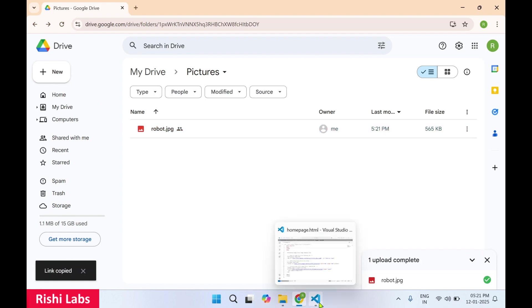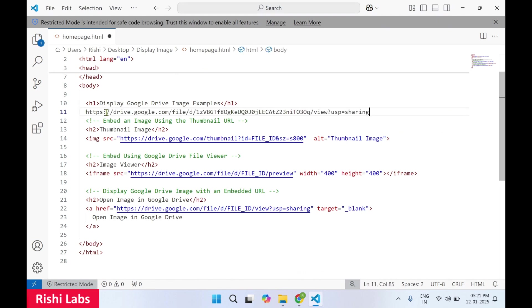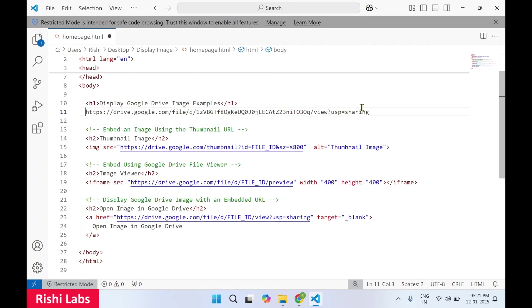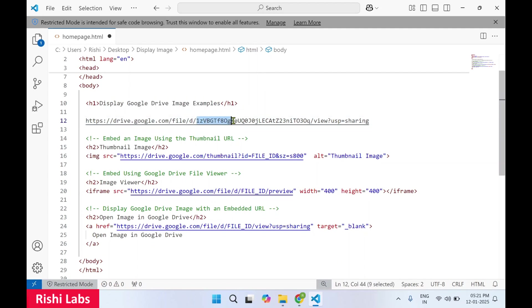Now let's go back to our HTML page. I'll paste the link which I have copied over here. Now if you look carefully in this URL after this d forward slash, you will see one file ID. This is your unique ID for that particular image which you have uploaded. So now you will just need to copy this.